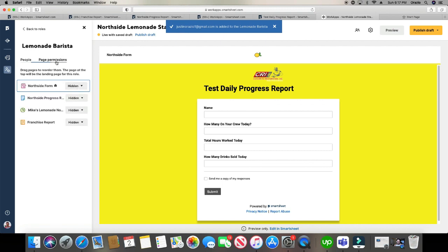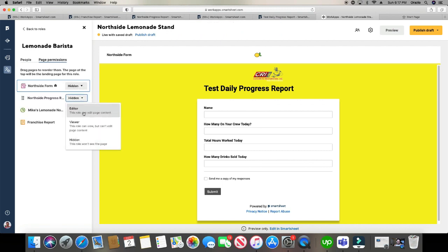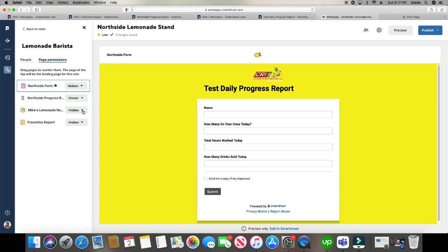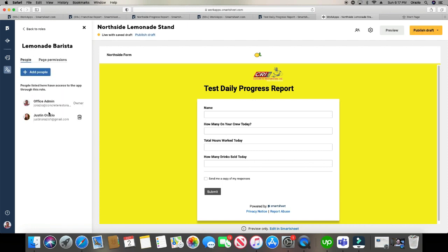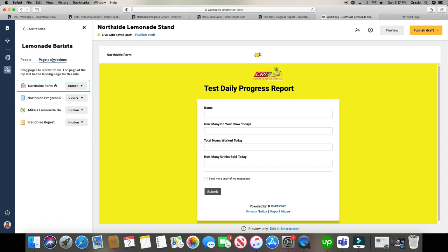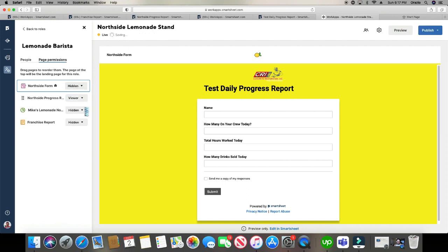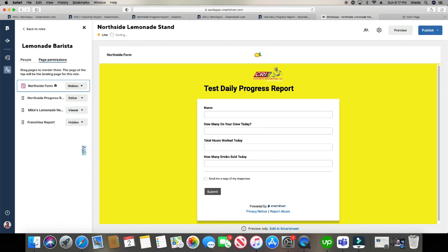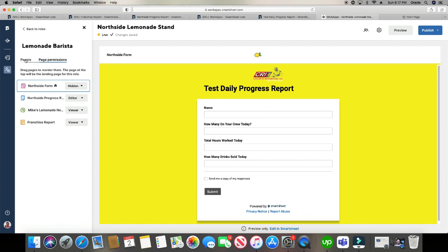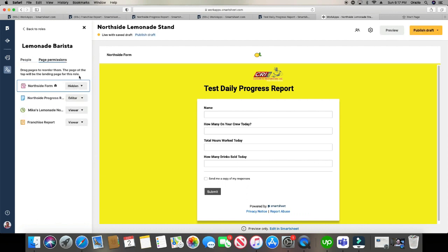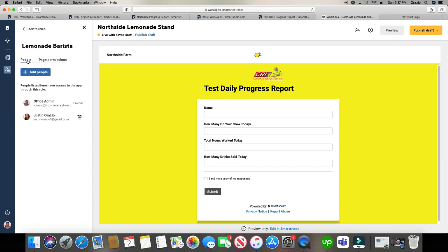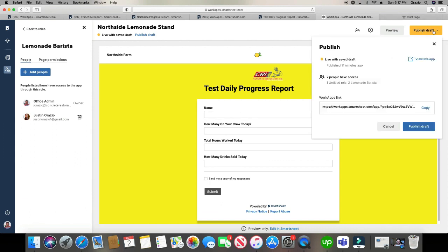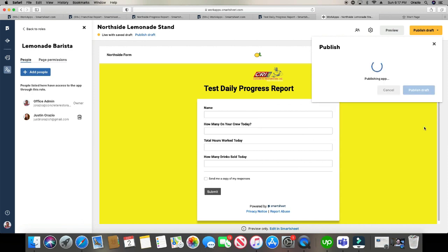And then you can also do the page settings. So remember, you can choose individually each one what they're going to have access to. For these people on the left, what they have access to on the right. Editor, viewer, and viewer. And as you can see here, before you finish all this, don't forget to click publish.